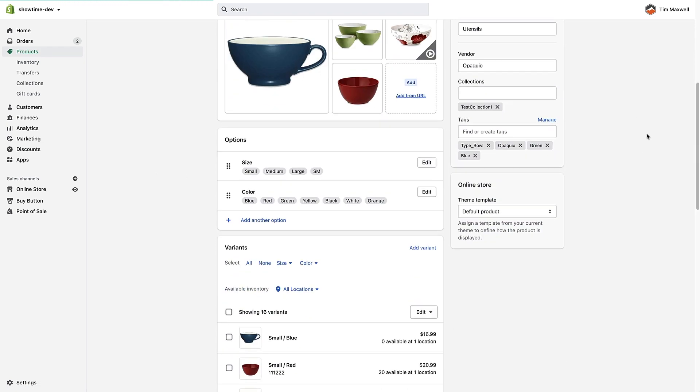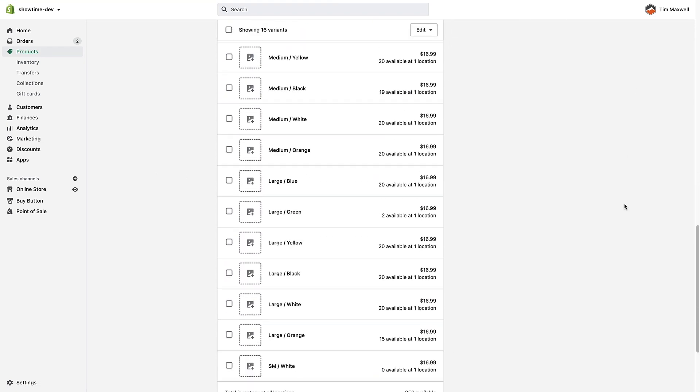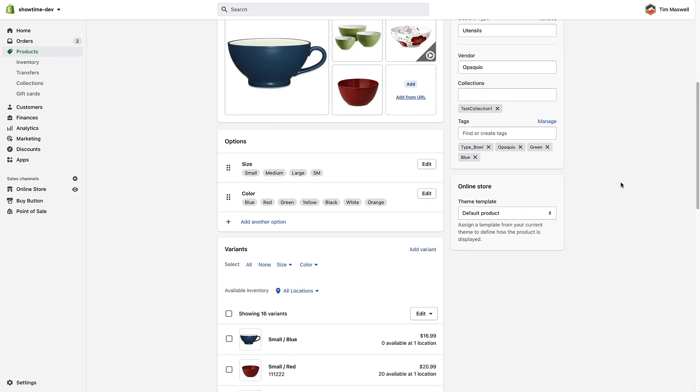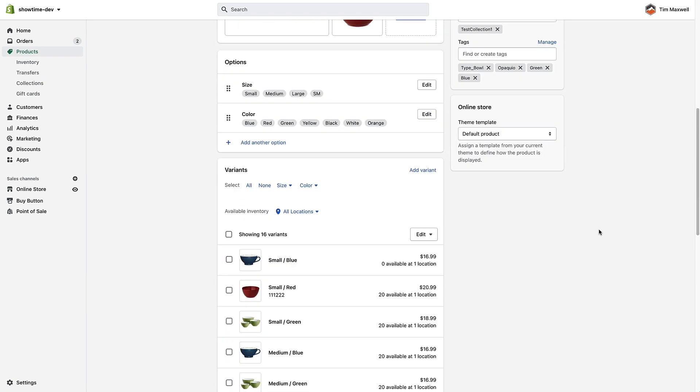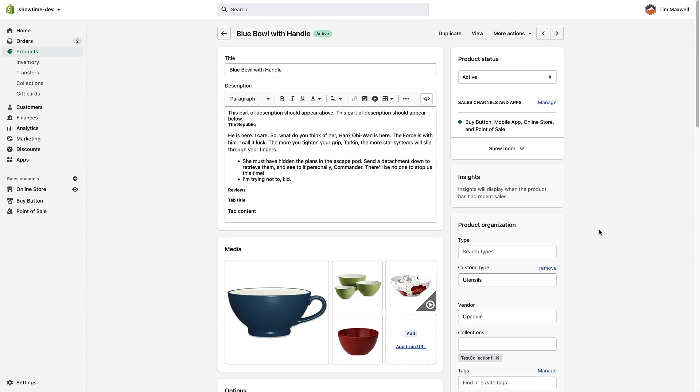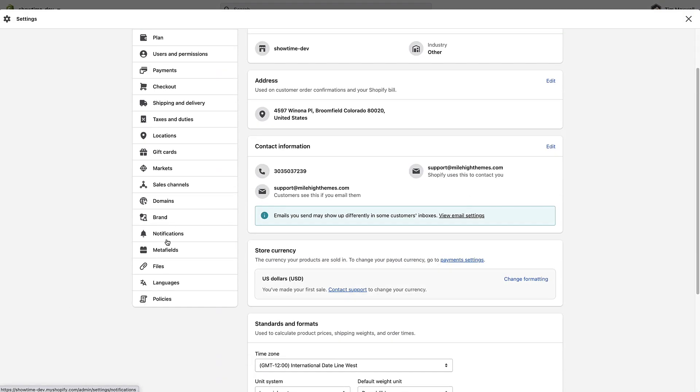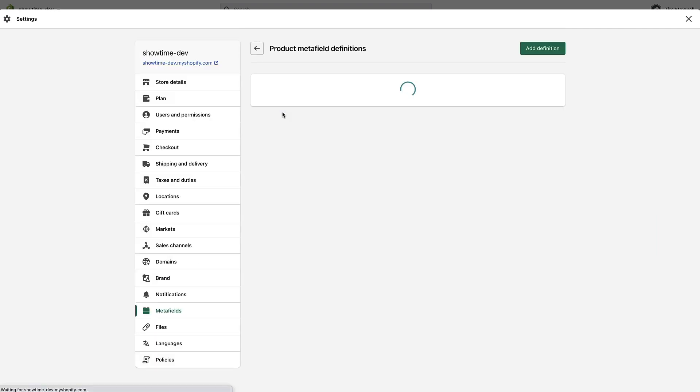These upsell products are created using metafields. Metafields are just custom fields that Shopify supports where you can store data. The first thing that we have to do is actually create the metafields for this particular function.